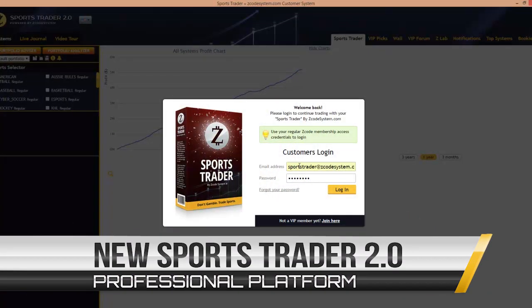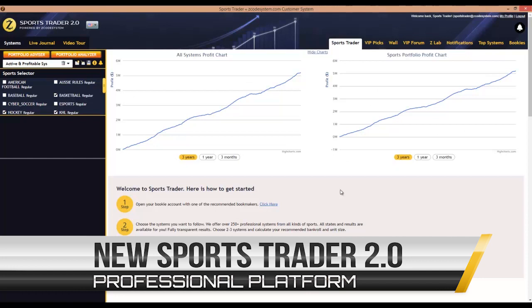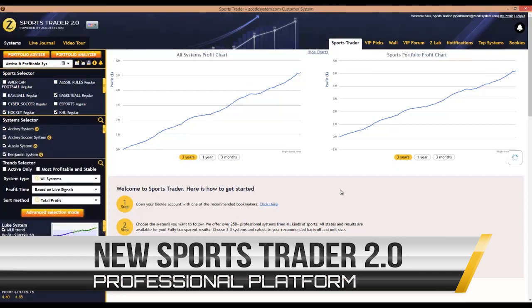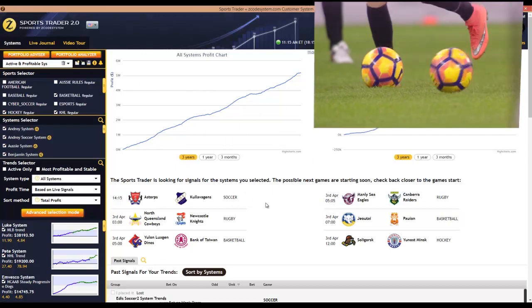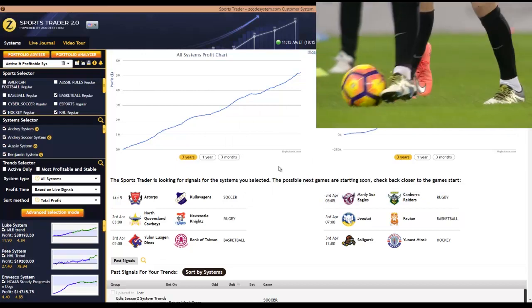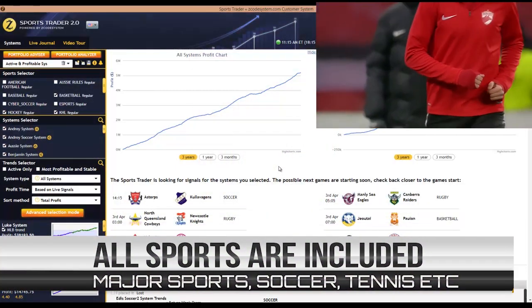Hello, this is Alex from Zcode Tech and I'm going to walk you through the installation of the latest update to our most popular betting software called Zcode Sports Trader 2.0.